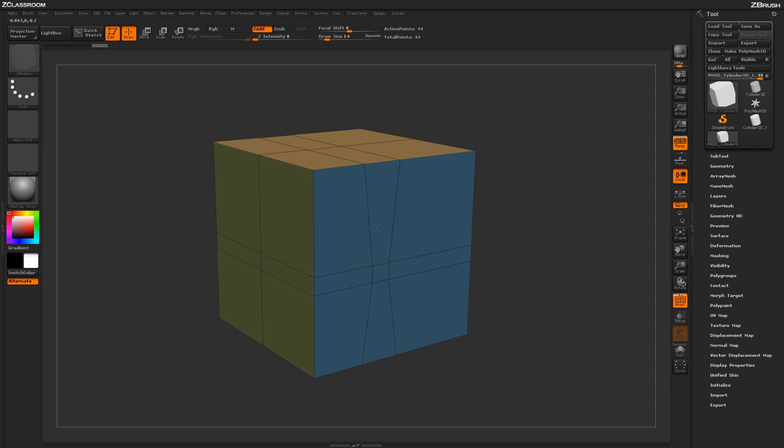Clicking and dragging will start to conform this poly to that square shape. You may have to repeat this process a few times in order to get that poly to a perfect square, and then after it has reached a perfect square, you will not be able to equalize it any further.